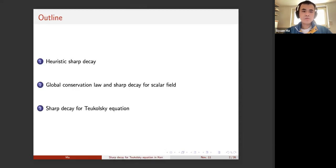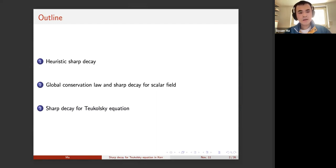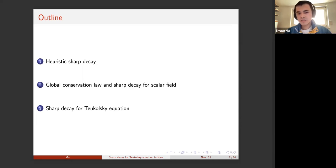This talk will consist of three parts. In the first part I will review the heuristic sharp decay, or the Price's law. In the second part, I will show how to derive the sharp decay for scalar wave, and show how some global conservation law plays a role in deriving the sharp asymptotics for the scalar wave. In the last part, I will turn to the Teukolsky equation and show how to get the sharp decay for the Teukolsky equation in Kerr spacetime.